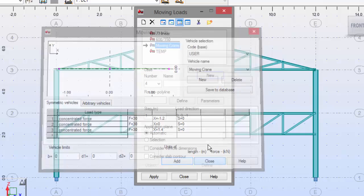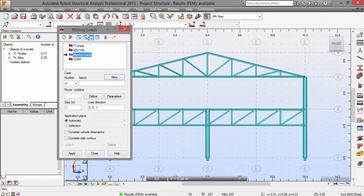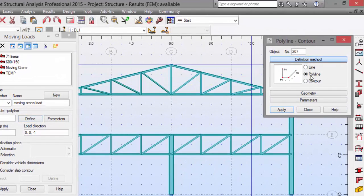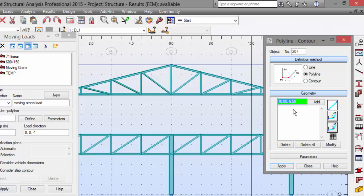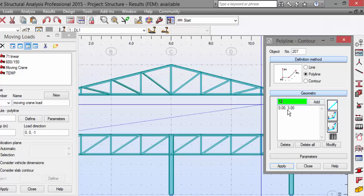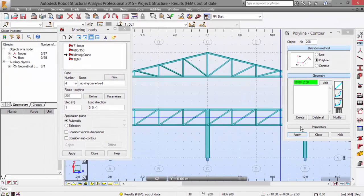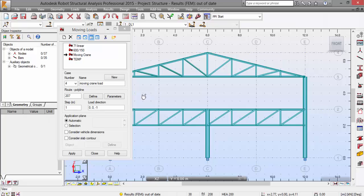Back on the Moving Loads dialog, I've already selected my moving crane. I'll call it 'Moving Crane Load'. Now we need to define the route of this moving load — press Define. Set it to a polyline and add the coordinates: 0, 3 — Add — then 12, 3. You can also define this graphically. Close, then press Apply. Press Yes, then Close.